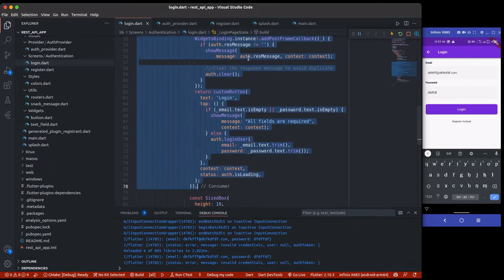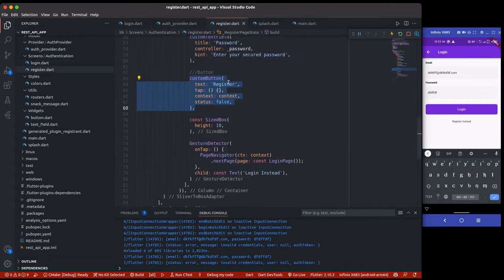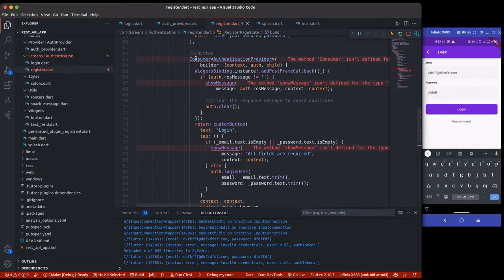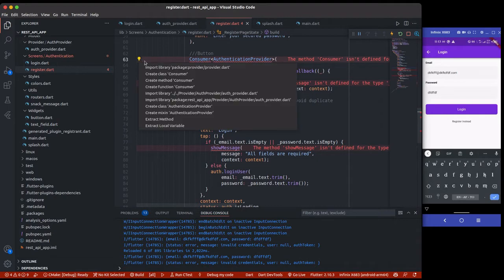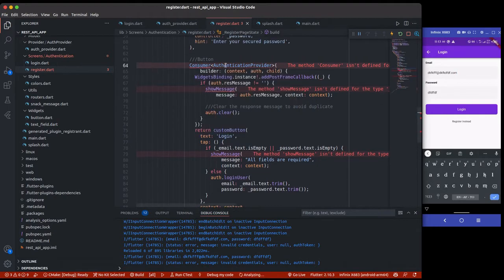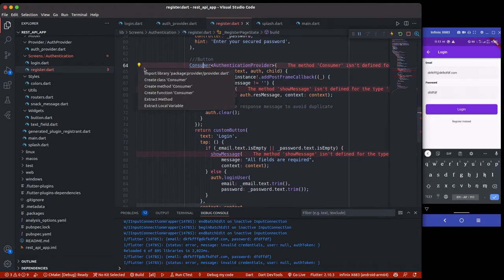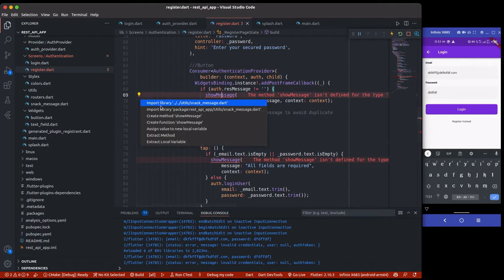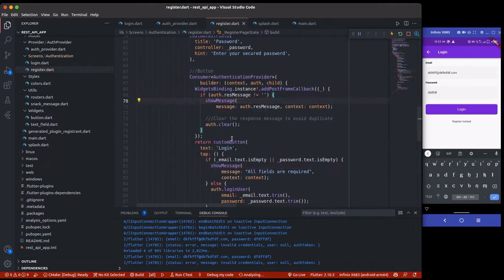I'm just going to copy this and change the test to 'register test'. So I'll paste it here, import the consumer widget, the authentication provider, and the show message. I'm also going to change this stuff now to 'register'.